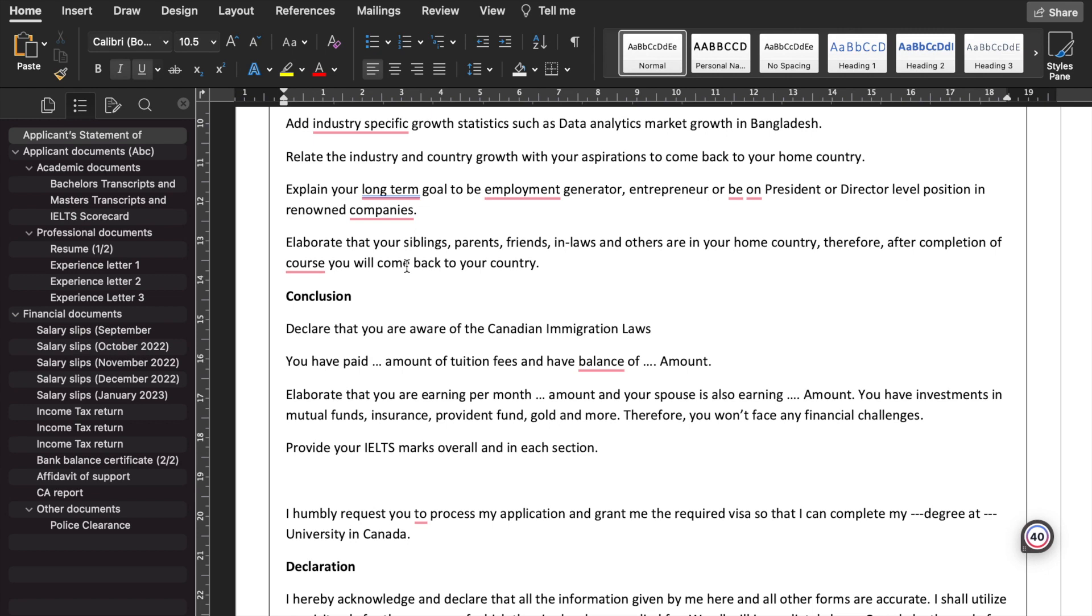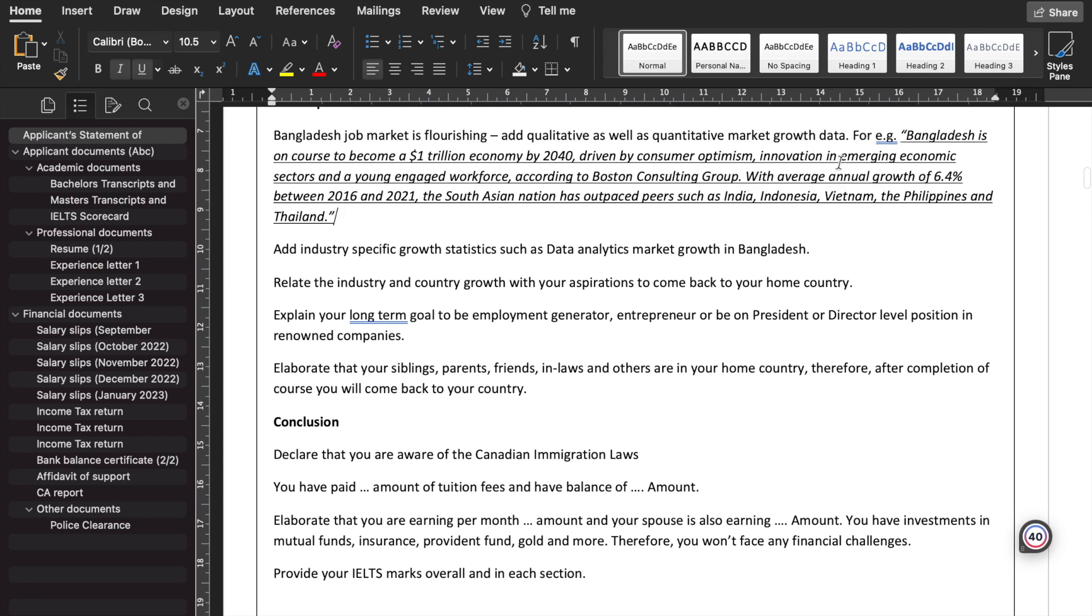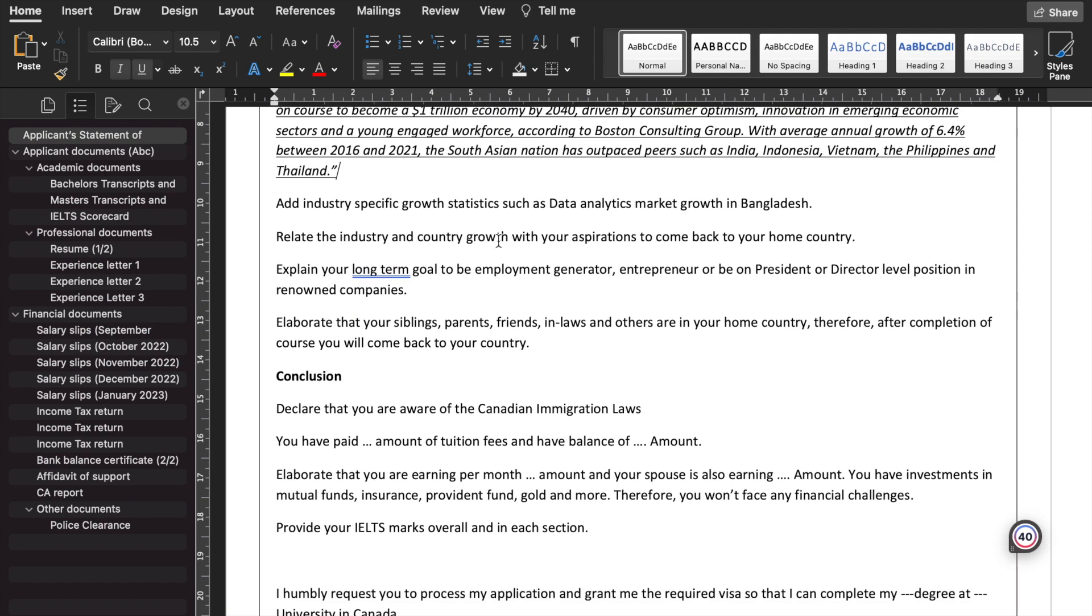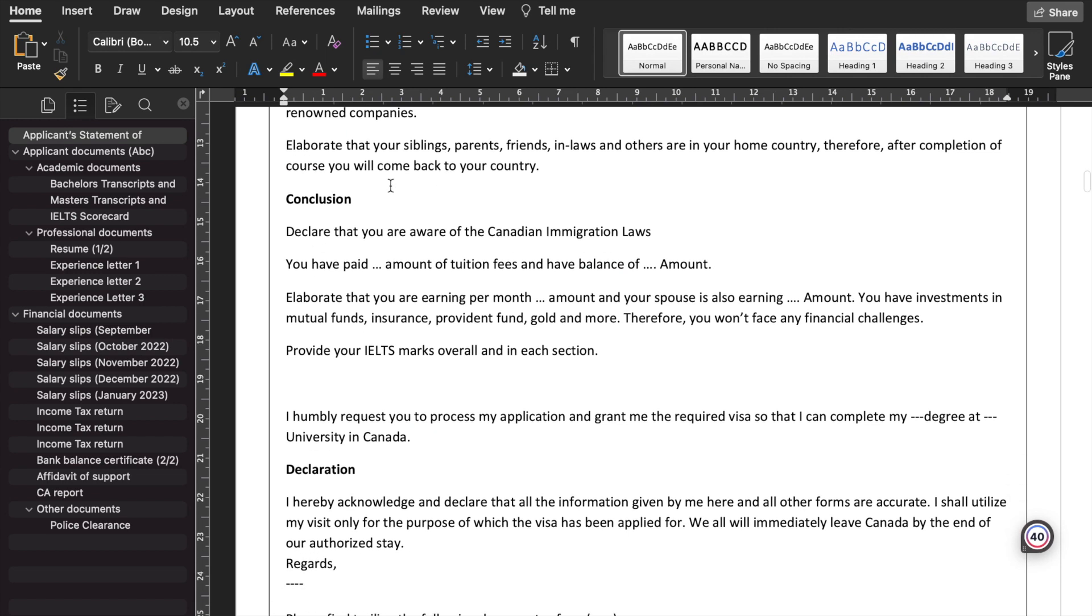Any industry-specific growth statistics, such as data analytics market growth in Bangladesh. Assume the economy. We already talked about the overall economy, but now we are also talking about the specific industry that I am working in. So on both parameters, we have provided the data. Relate the industry and the country growth with your aspirations to come back to your home country. Explain your long-term goals to be an employment generator, entrepreneur, or be at the president or director level positions in renowned companies in your home country only. Never say about global multinational companies. If it's in India, just talk about Infosys, TCS, and that's it.